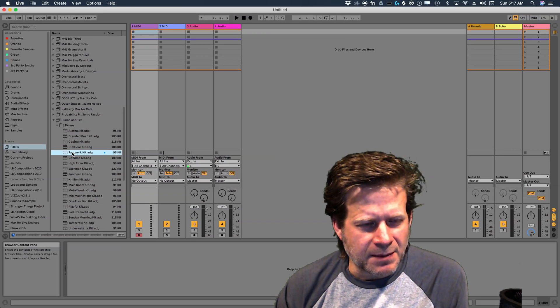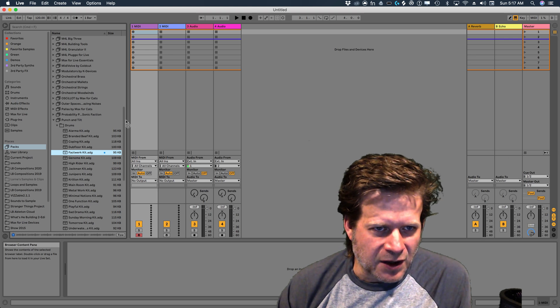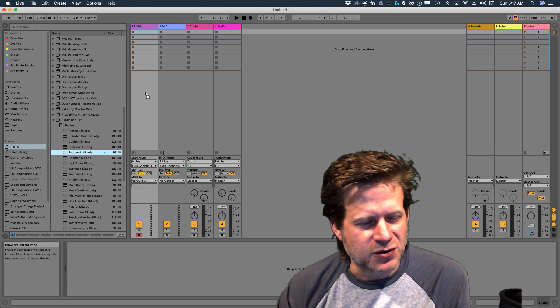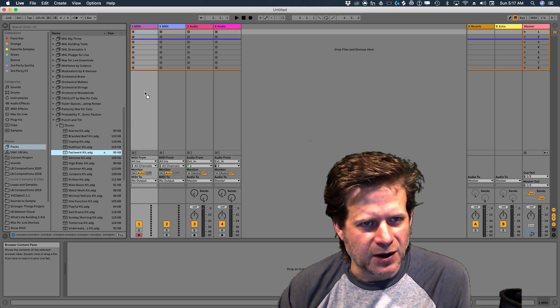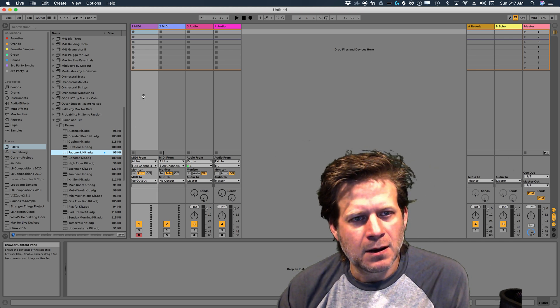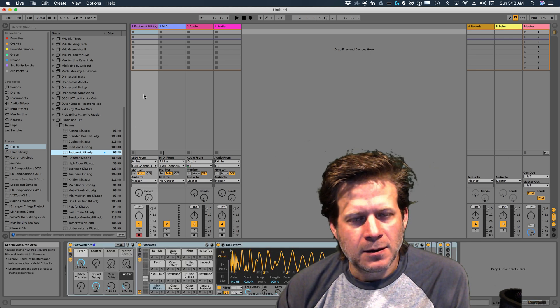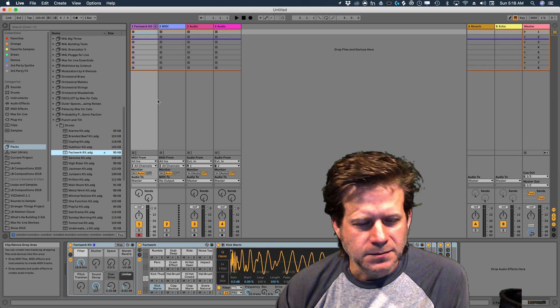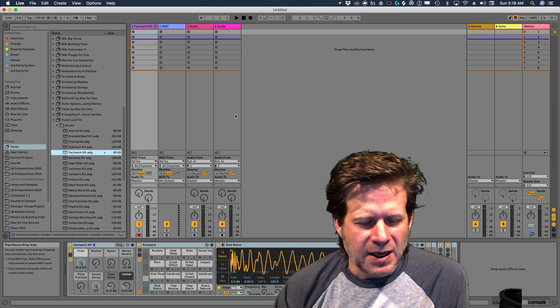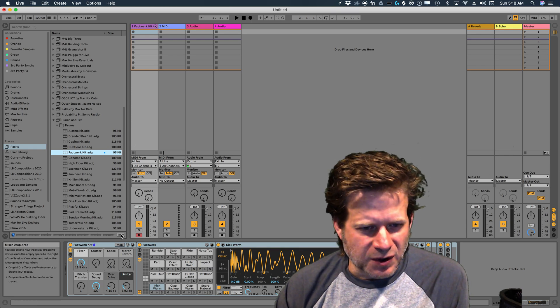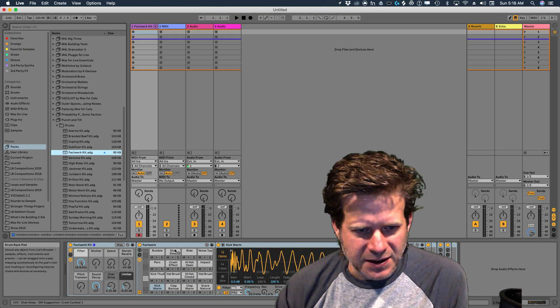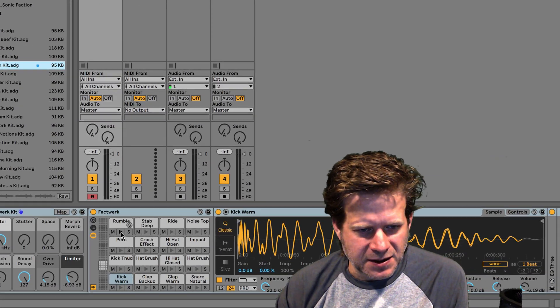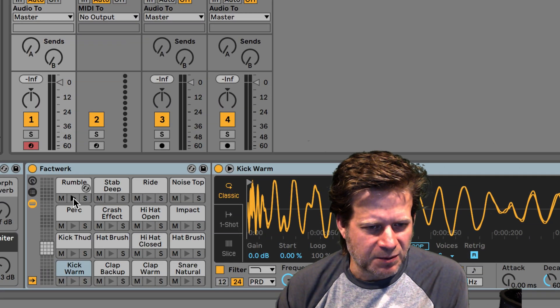So to use this drum kit, I'm just going to drag it onto a MIDI track. I'm going to drag it into this first track here. Now I can see the drum kit here. I can see all the instruments. I can demo them from here.